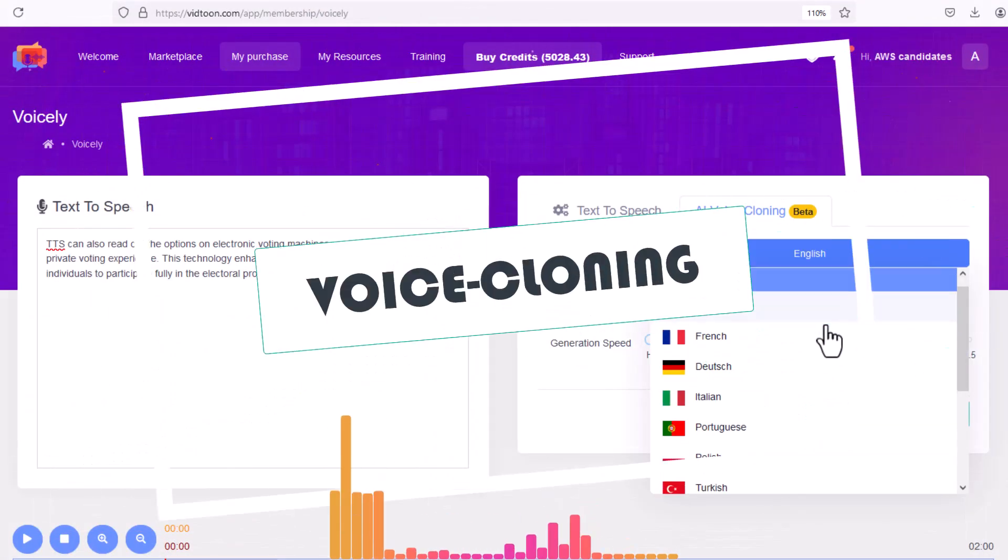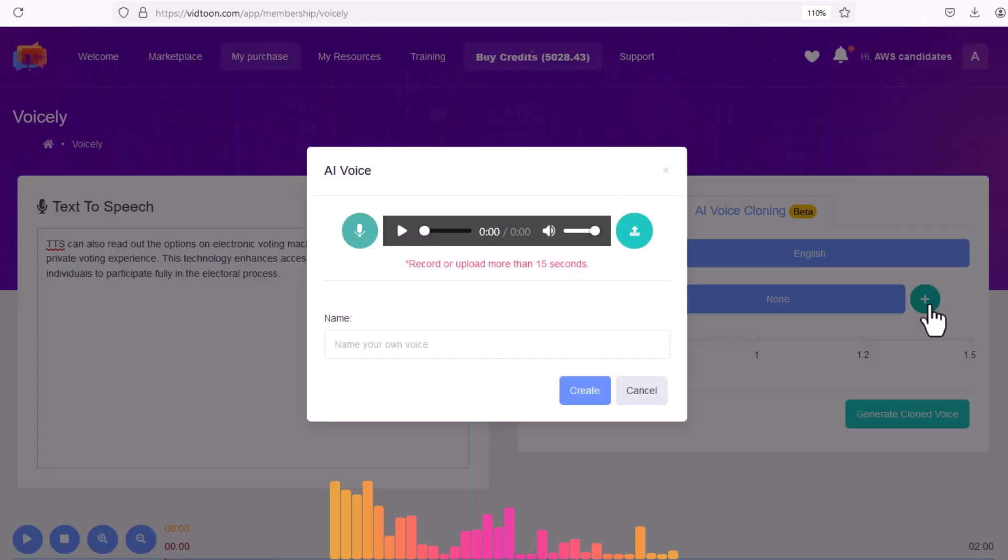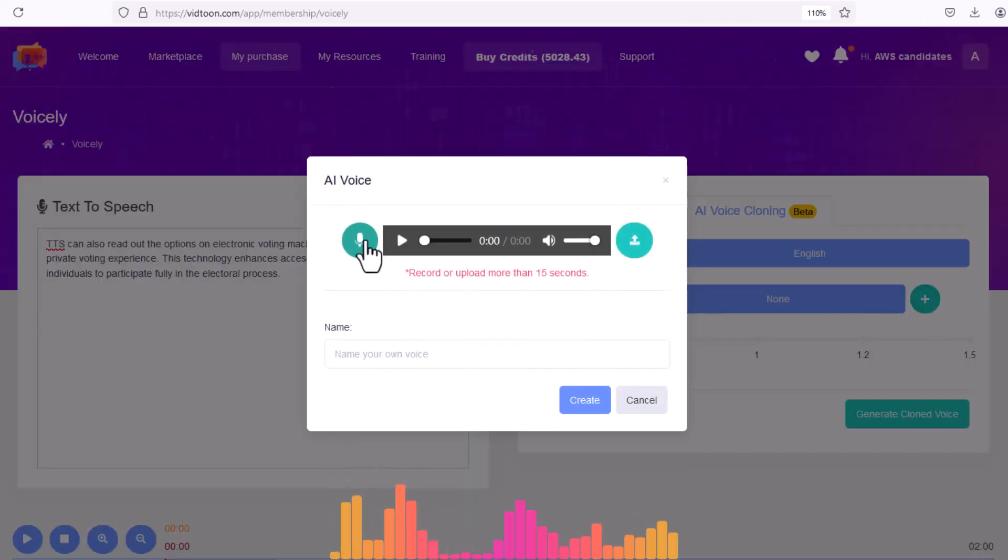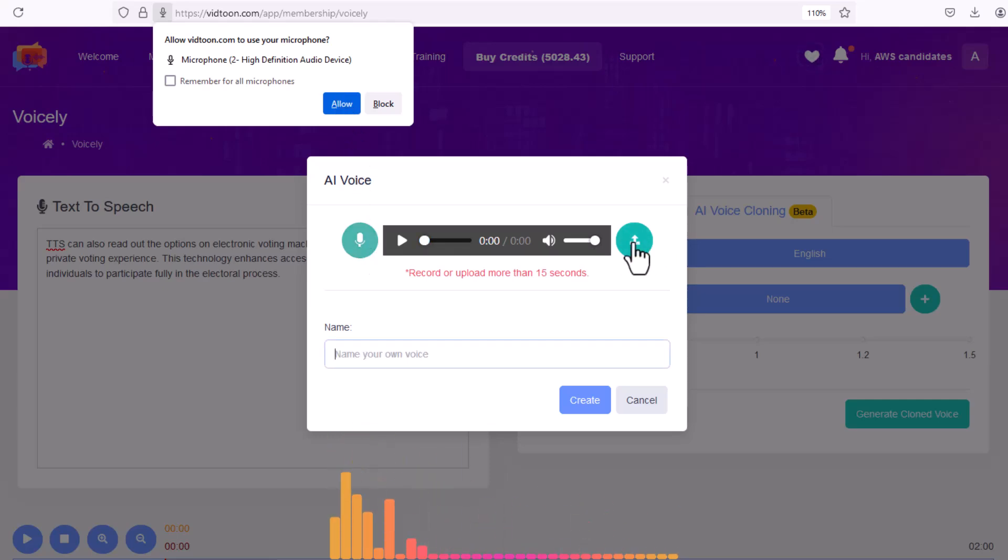With Voicely, you can create realistic voice clones that sound just like you or anyone else. Simply select your voice language, record your voice, or upload a sample to proceed.